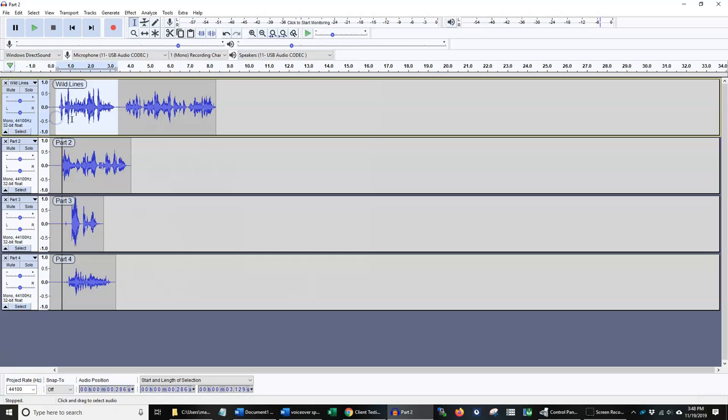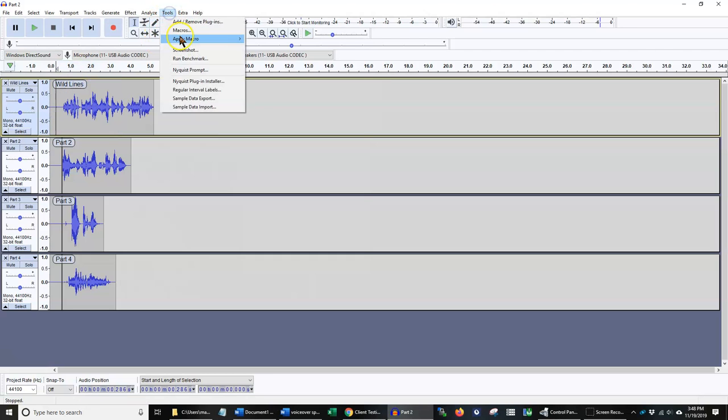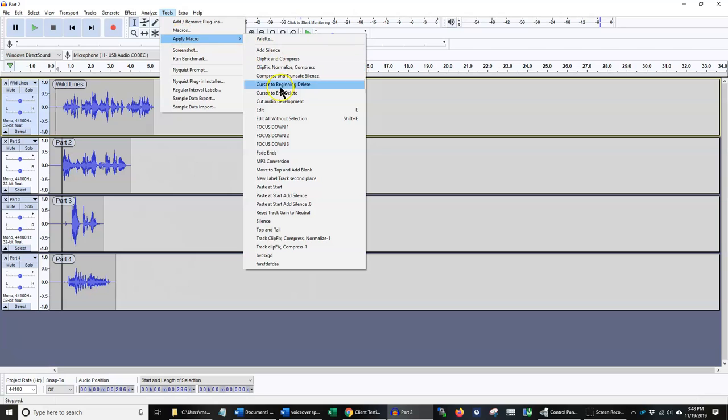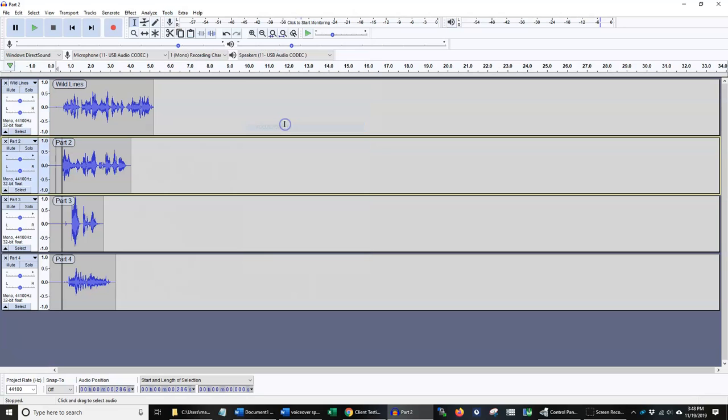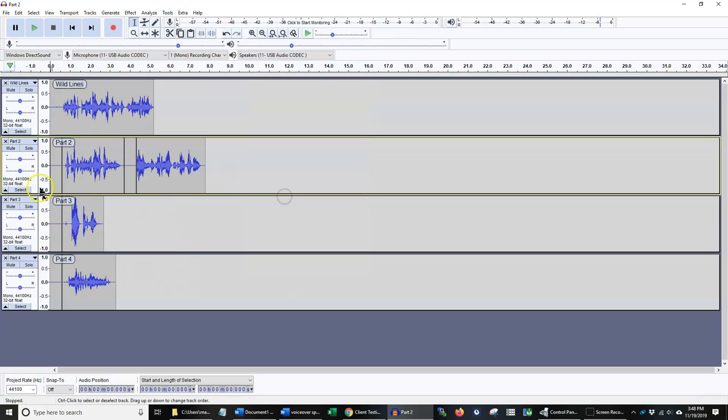Now this part, let's say I wanted to put this in the part two column. I can go ahead and focus down one, and when I put that paste at start add silence, you can see there's silence in between the takes.